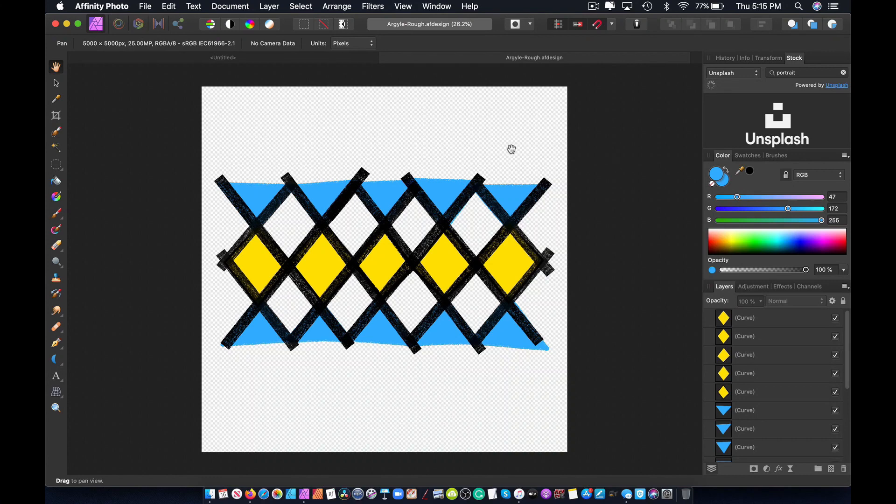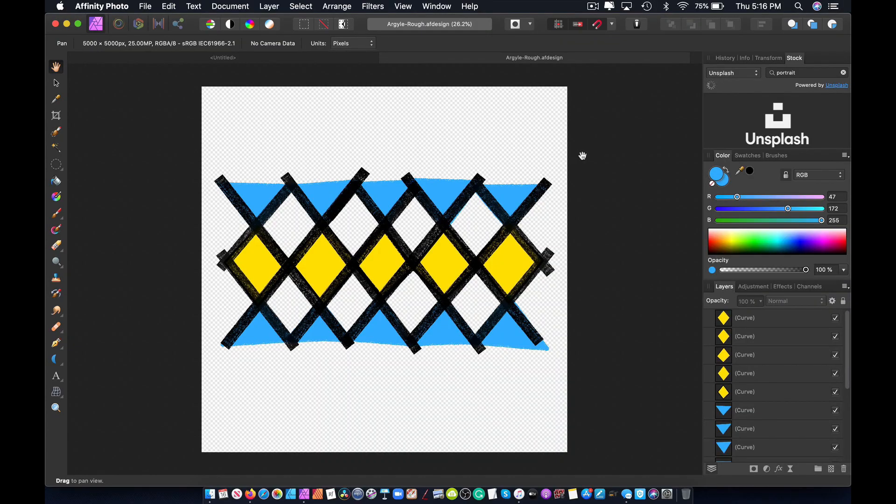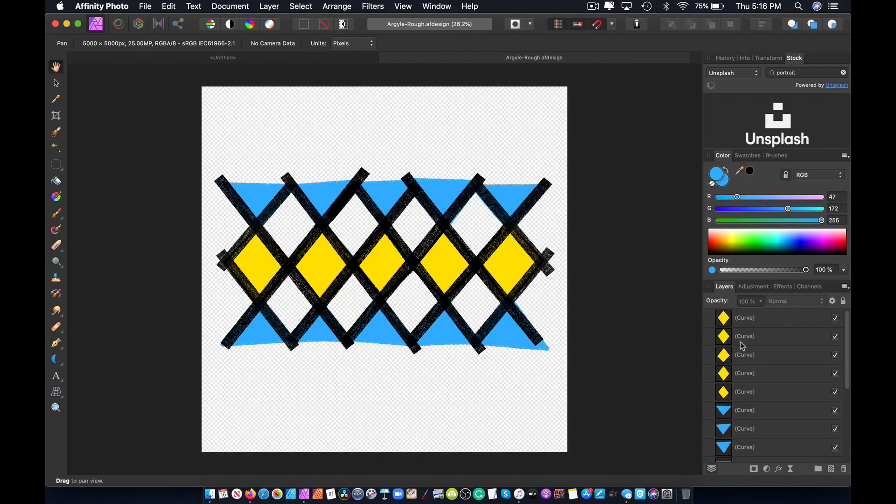Number one is the crossover from Affinity Designer over to Affinity Photo. This is something that works to some degree with Adobe Illustrator to Adobe Photoshop, but the fluidity here is better. The fact that I can get a file I created in Affinity Designer and bring it over to Affinity Photo just like that and have all the layers show up — like this argyle pattern I created in Affinity Designer — I brought it into Affinity Photo and it already had all the layers in place, without having to navigate around a flattened image like might happen when bringing something from Illustrator into Photoshop.